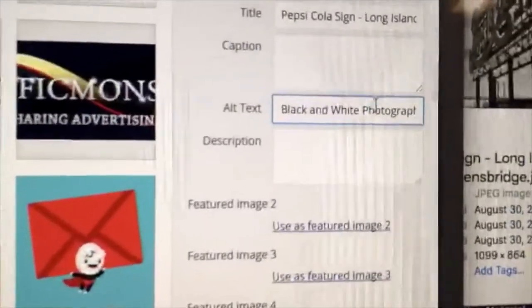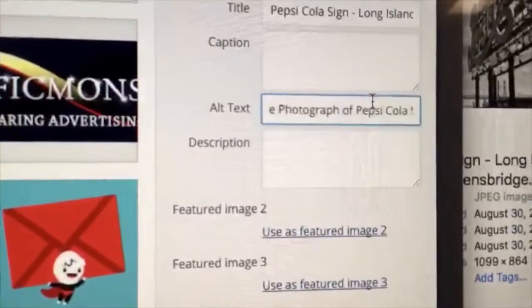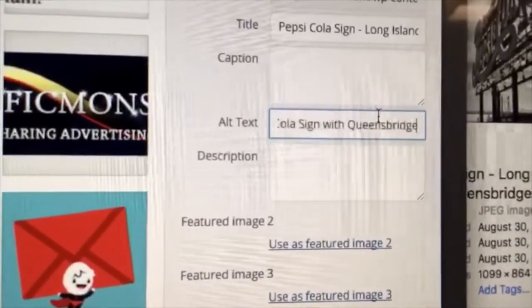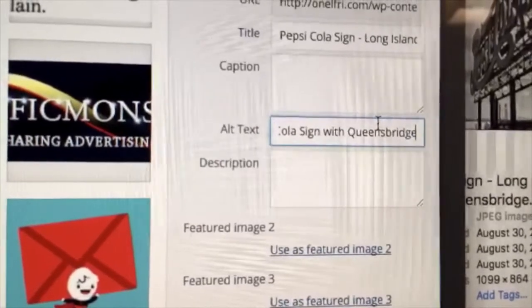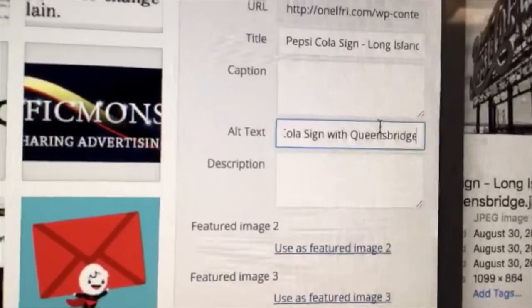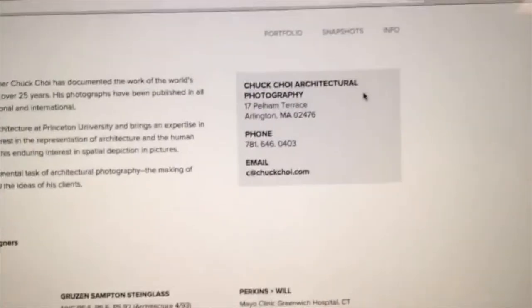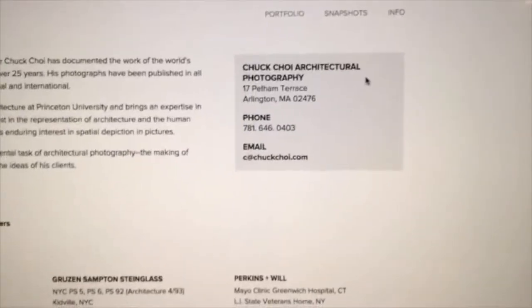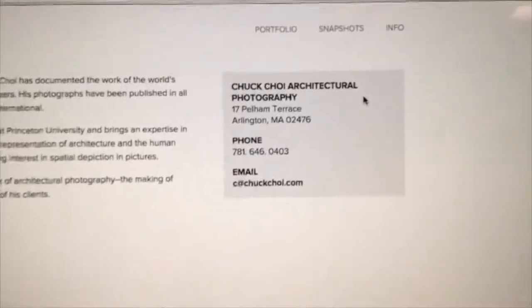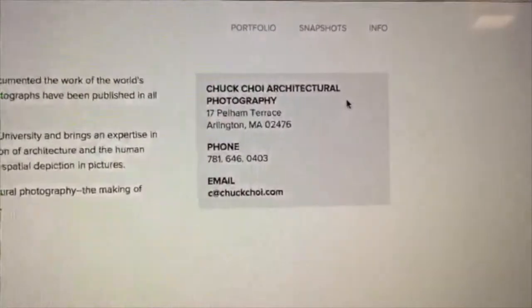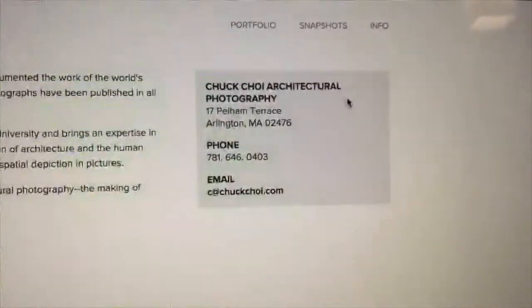So I actually went ahead and put 'a black and white photograph of the Pepsi Cola sign with Queensbridge.' That's the text that Google is going to see. Here's a quick bonus tip: you don't want to include important text in an image, because Google will not see it.